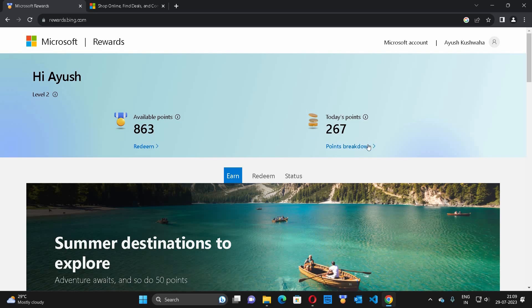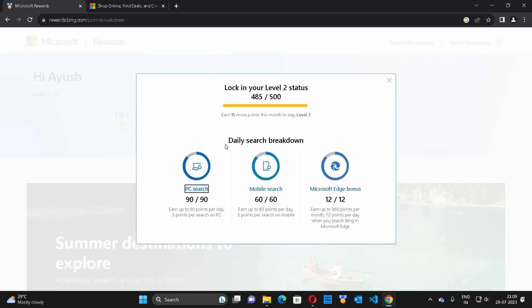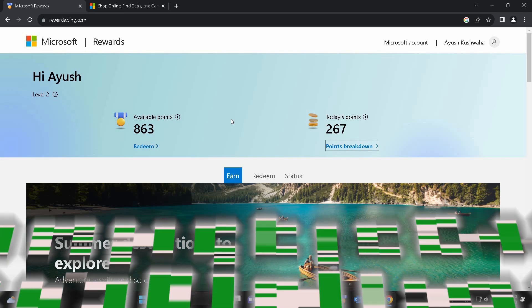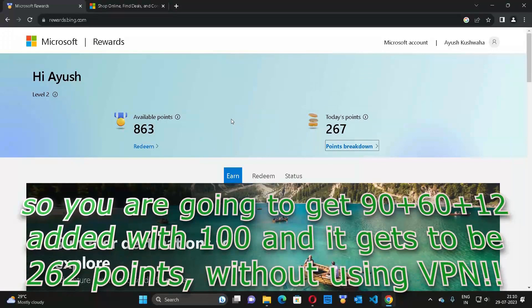If I go to the points breakdown, you can see: 90 points from PC search, 60 from mobile search, 150 as an add bonus, and 12 points as a Microsoft Edge bonus. So that comes to 162, plus 100 more, making a total of 262 points.